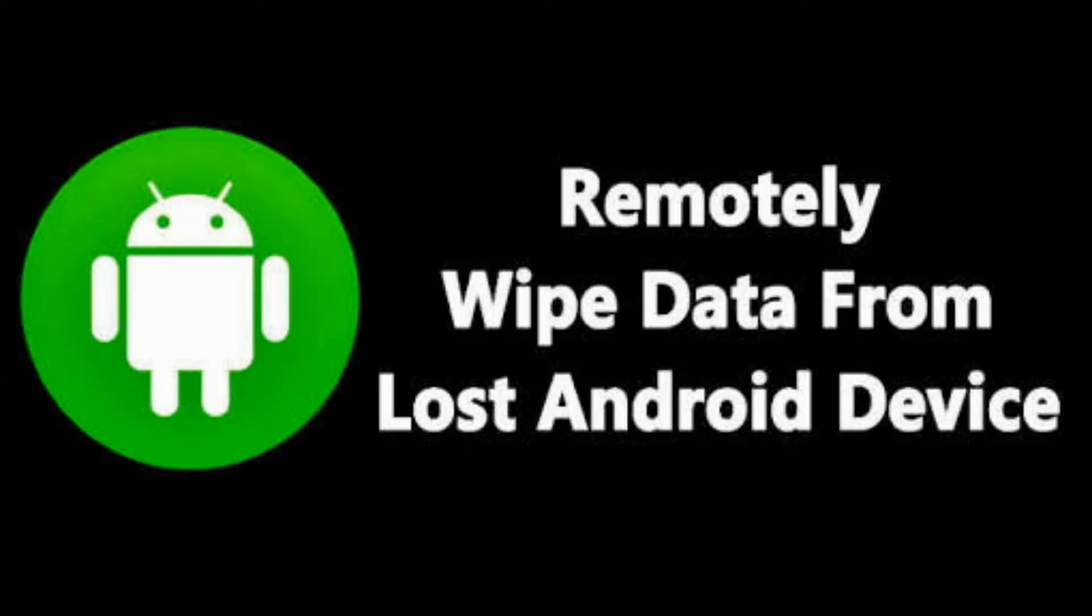In order for you to erase or format your Android device or Android smartphone when it may have been misplaced or stolen, what you need to do is very simple and easy.